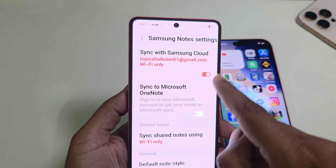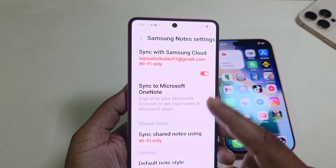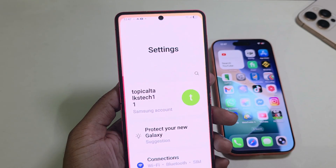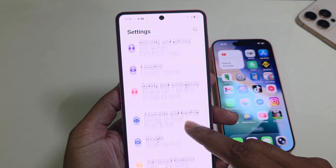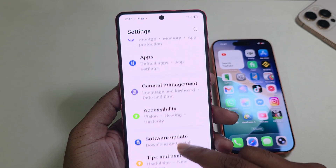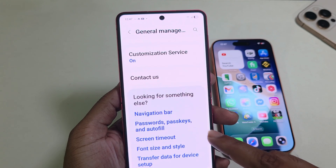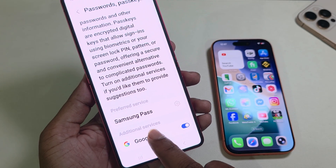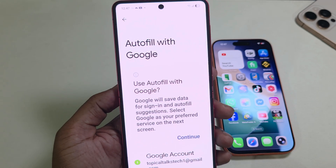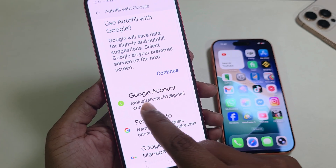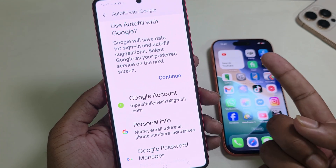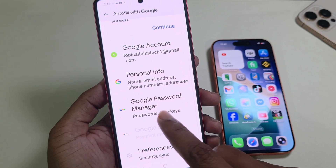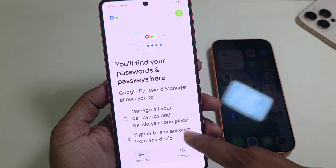Make sure synchronize is enabled with your phone. Second, go to Settings, find General Management, and from here you can see Password and Passkey. Select your Google account and make sure the same Google account is logged in with your phone. Here you can see the Google Password Manager.